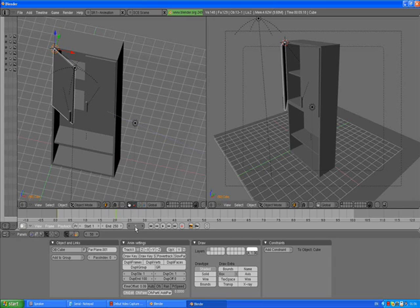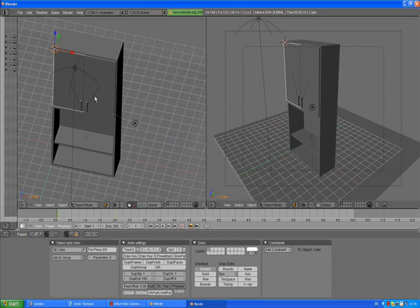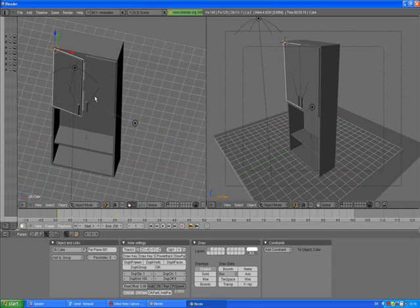Now go back to frame one and press Alt+A. You see the doors slowly opening.